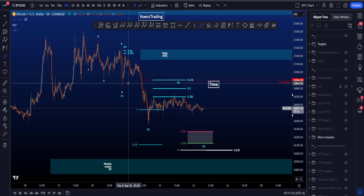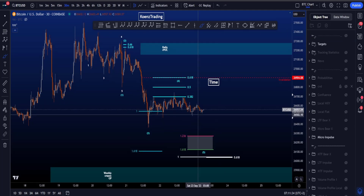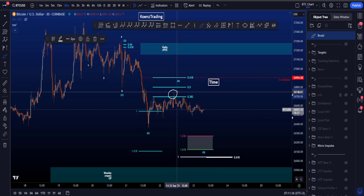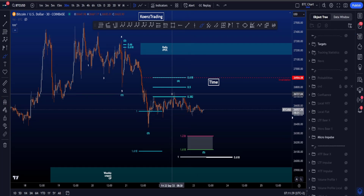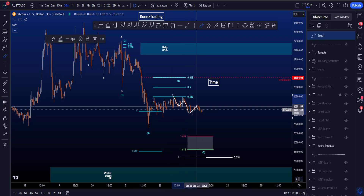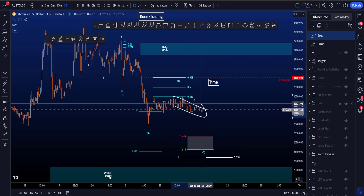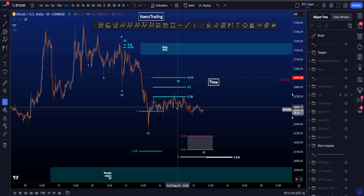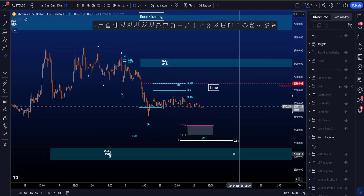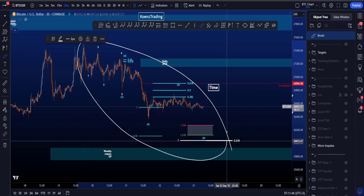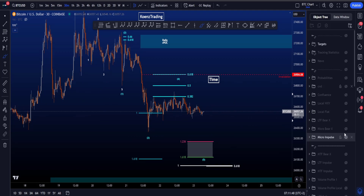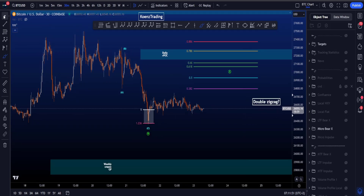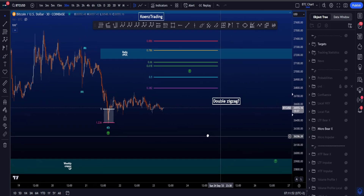If this is the high of a wave four and we're looking for a wave five to the downside, you want to see impulsive structures, and at the moment what we see over here is not really supporting that. So in total the probabilities of this bearish scenario are lowering while the probabilities for the bullish scenario are increasing at the moment.